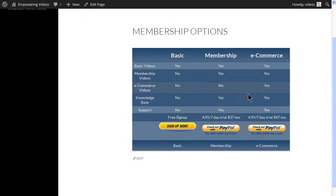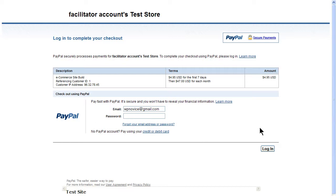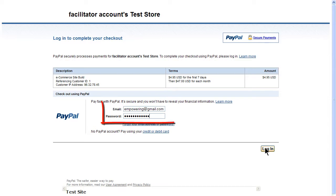To run a test purchase, navigate to the Membership Options page and click one of the PayPal buttons. This will take you to the Test Store Purchase screen. Enter the information for the test buyer in the fields and click the Login button.